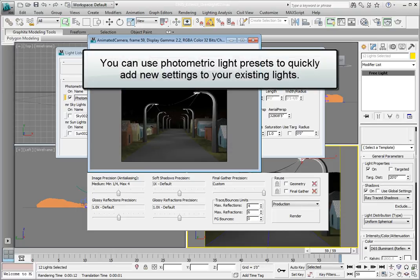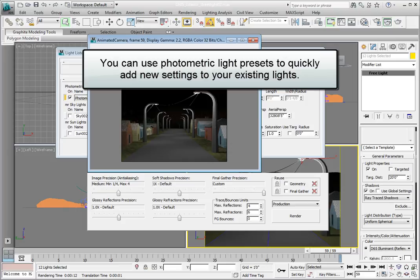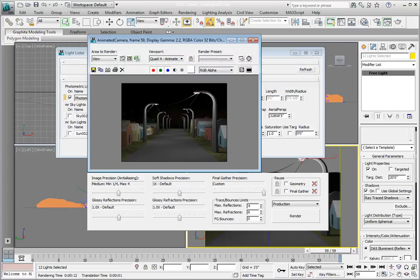In this lesson we're going to look at the lighting presets that will allow us to create lights that work in a much more realistic manner. If you're working through these lessons, continue on. You don't need to change a thing. Otherwise, open the file Chapter 5 Exterior Streetlight 03.max.